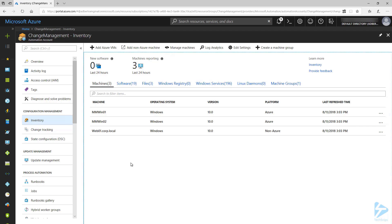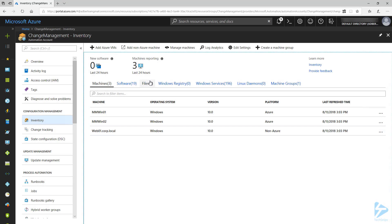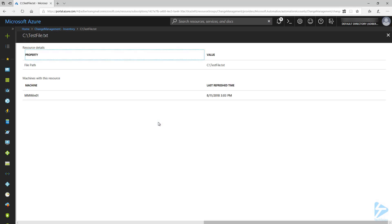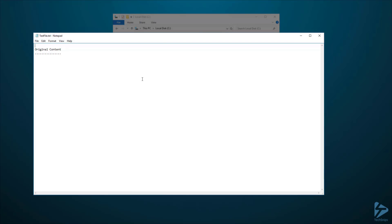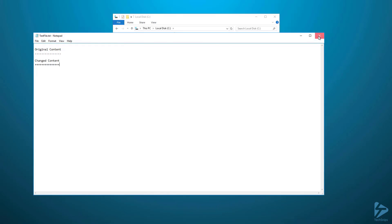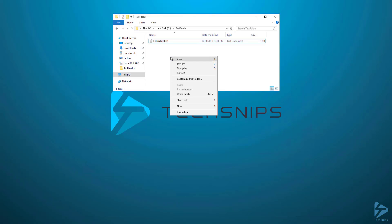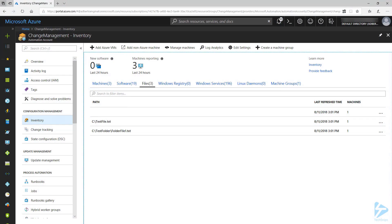I've waited and refreshed the Inventory page, and you can see that there are changes that have been reported. You can see from the machines list that my local server is now reporting as a non-Azure machine. If I click on Files, you can see the test file and test folder that I created, both reporting on my Windows 01 machine. Now let's go back to my Azure VM where I'm going to make some changes to the text files. First, I'm going to open the test text file and just add some content, then save and close it. Now I'm going to go into my test folder and change the contents of the text file in there, and I'm also going to add a new file to this folder.